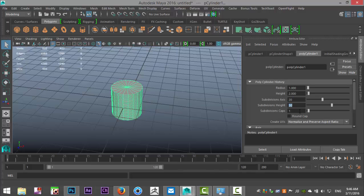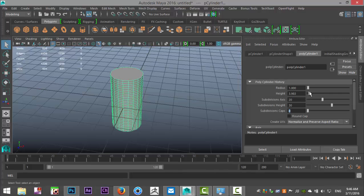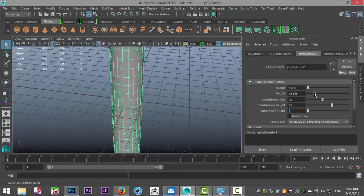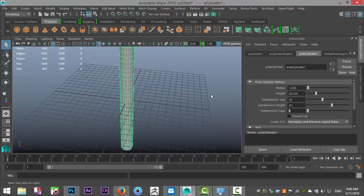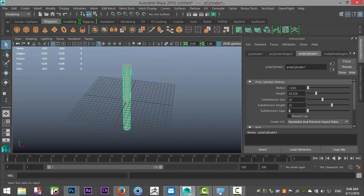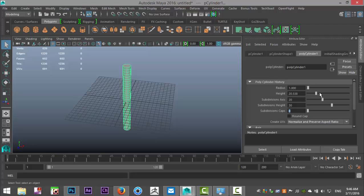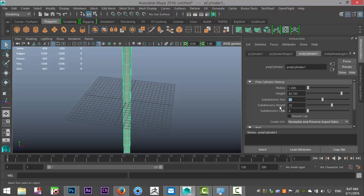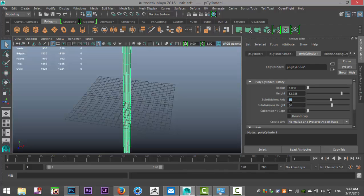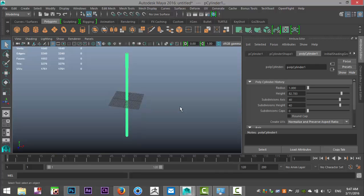Don't make that too low because it will look odd. We'll do zero on the cap so we don't really need that. Then we'll increase the height, stretch that out a bit. We'll need to increase our subdivisions, let's do 40 by 40. It's fairly high poly but it'll give us a better result.